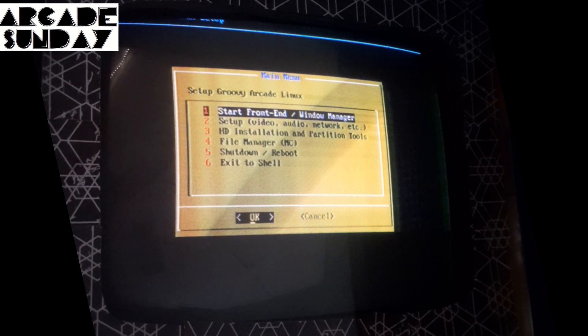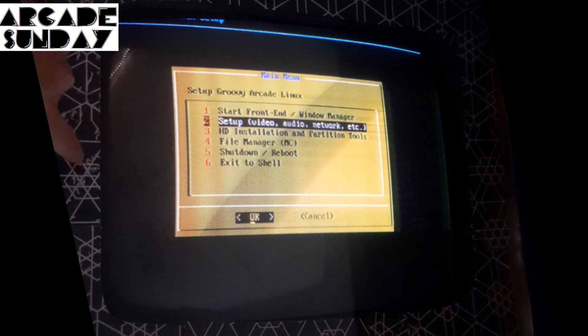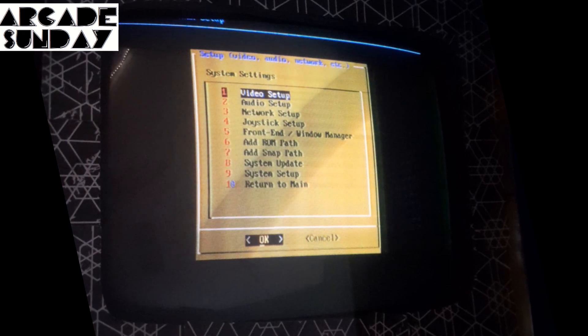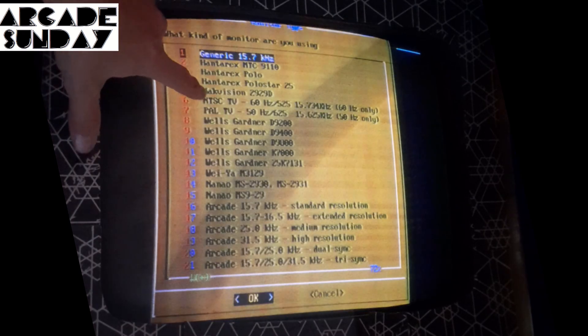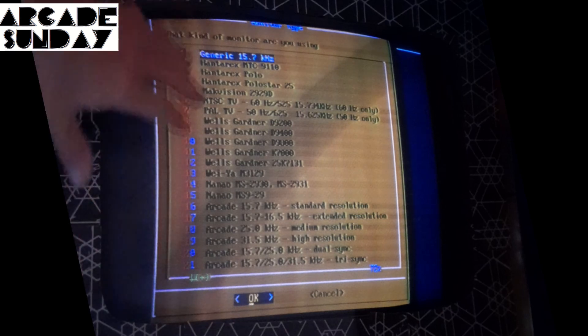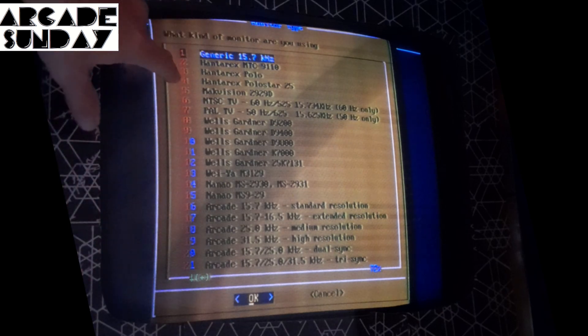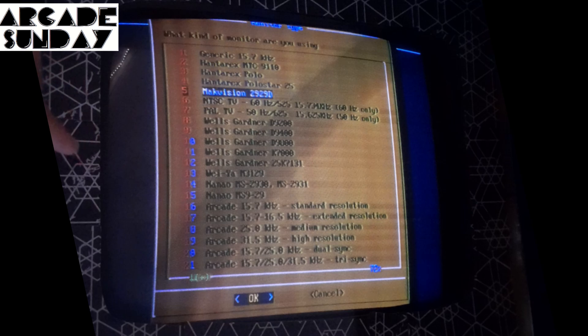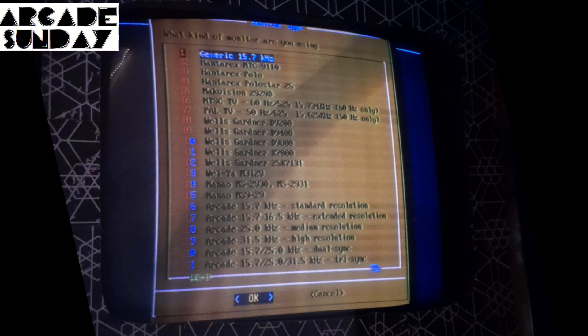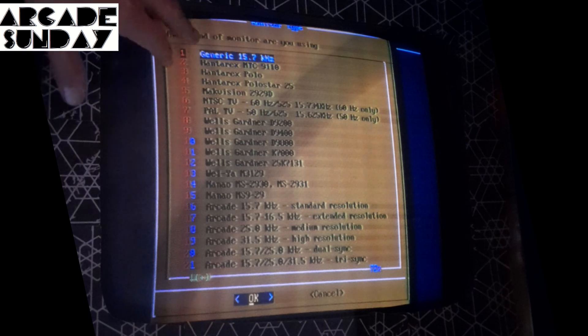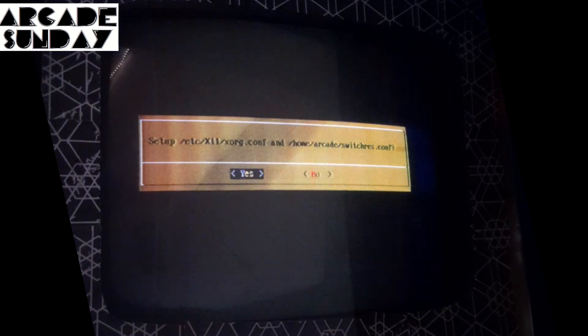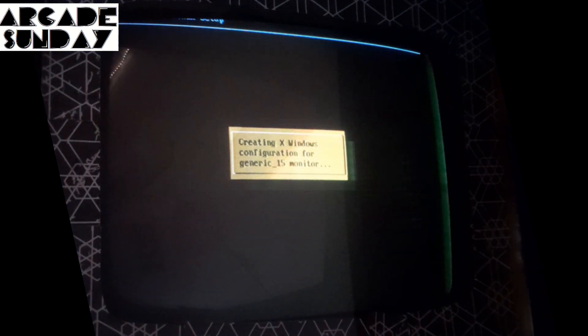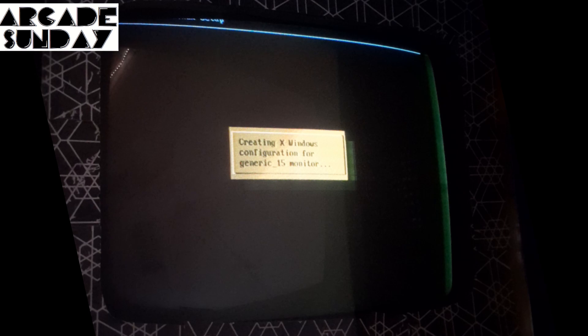Okay, now you want to go to the second option now. Setup Video Audio Network. Press Enter. Okay, Video Setup. Press Enter again. Monitor Type. You can select one of these monitor types if you own one of these name brand monitors. If you're lucky enough to have one of these, choose one of these that they match perfectly. For me, I'm just going to choose generic 15.7 kHz. I'll say yes. It takes a little while, maybe 30 seconds or so. Let's wait for that to finish.